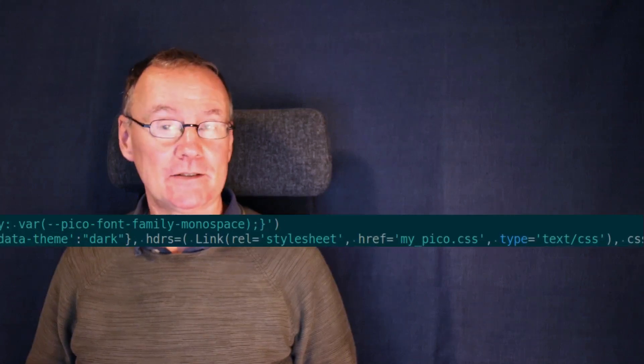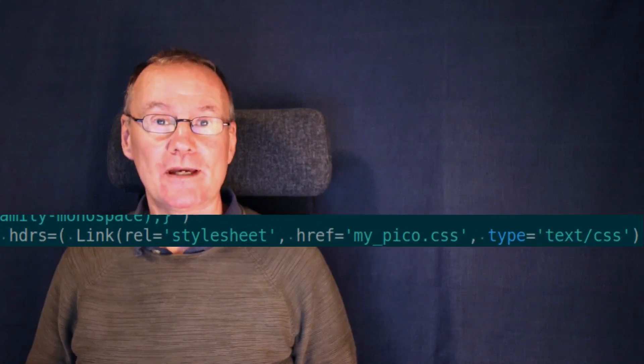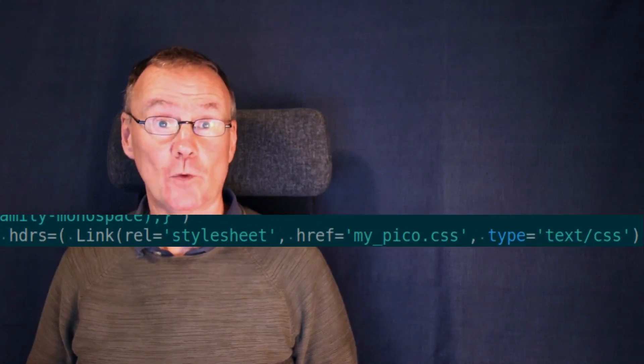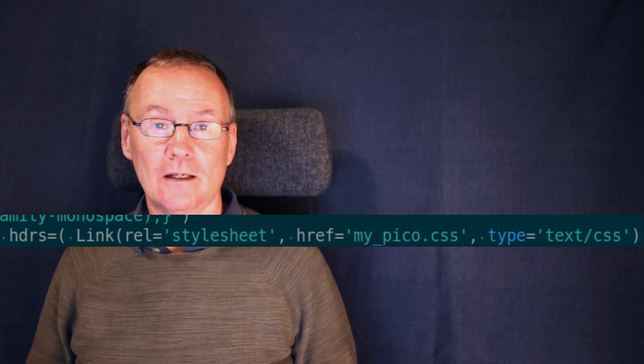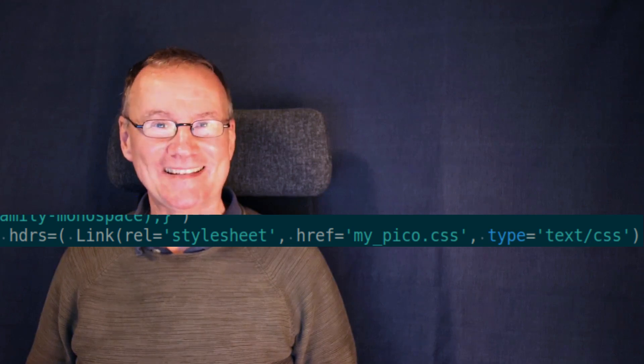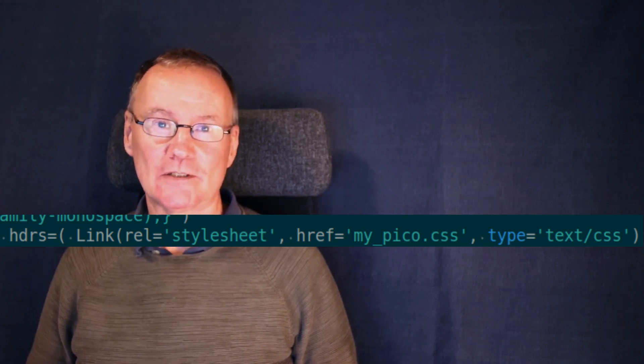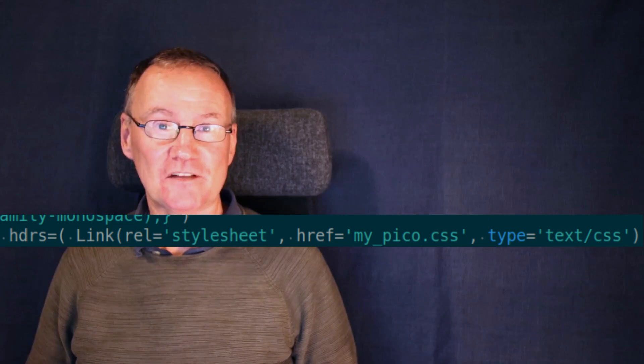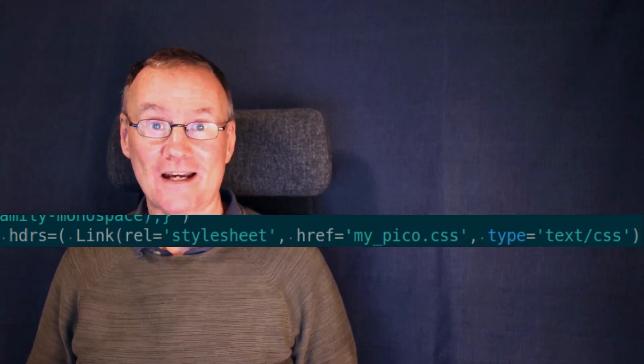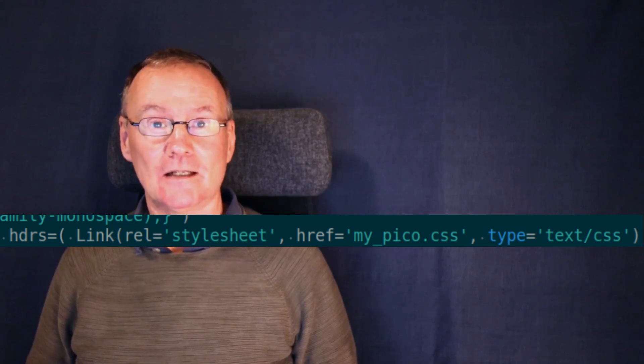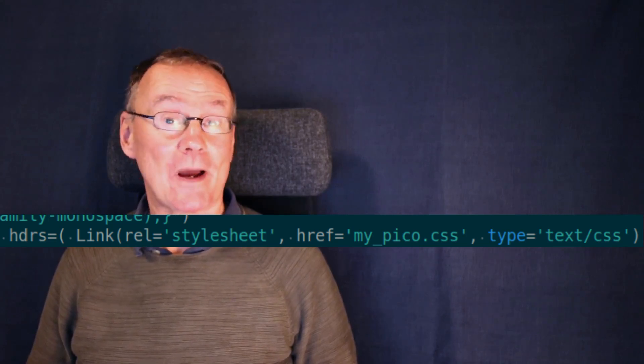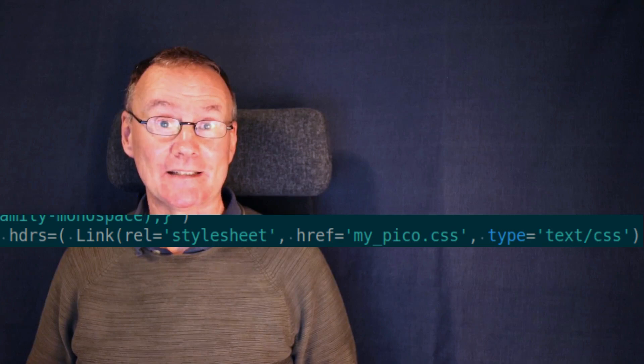And we do this by inserting a link into the header section as before. Now in this example, I have downloaded the Pico CSS file and then just altered it to my own liking.